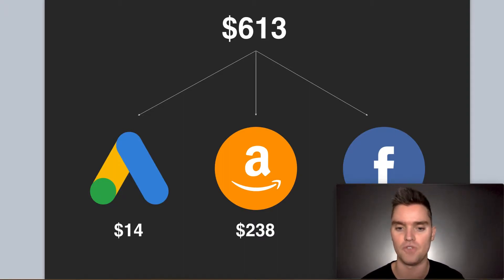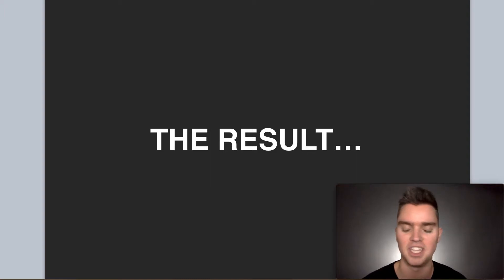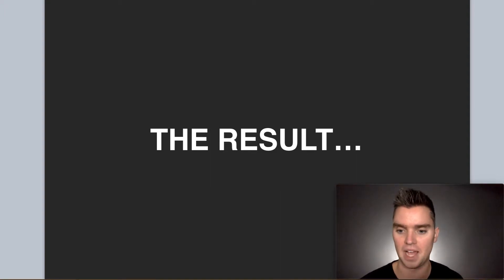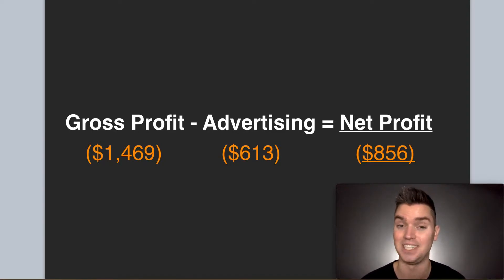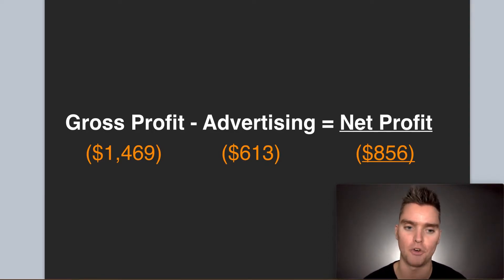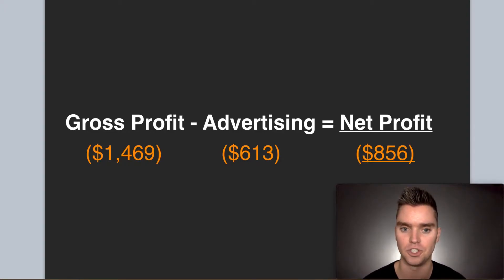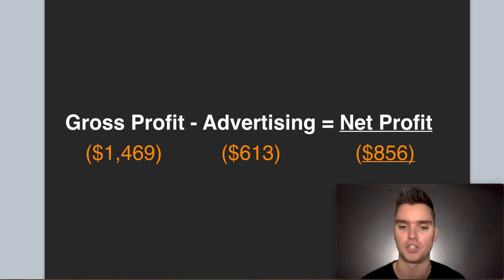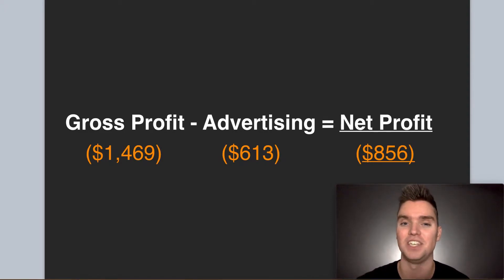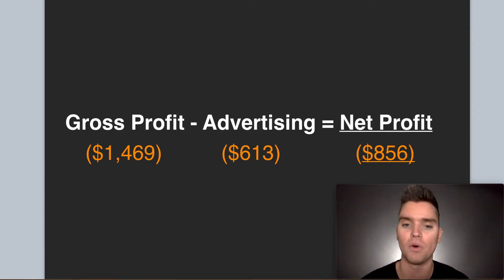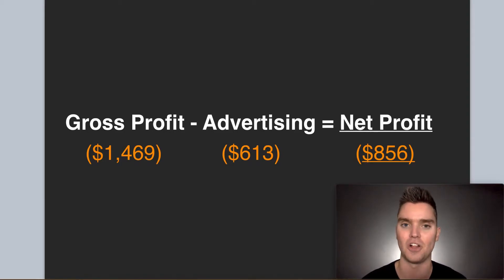So that's the overview - trying to launch profitably, efficiently, effectively, as quickly as possible. What is the result? The result thus far, which I'm super excited about, we've generated in total sales a gross profit of $1,469. When we subtract that advertising cost of $613, that has netted us a profit of $856.